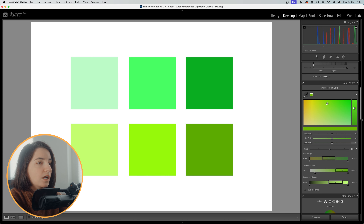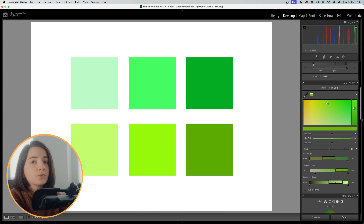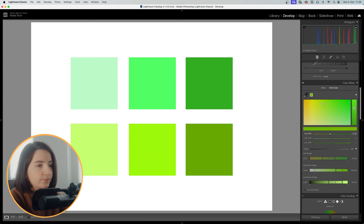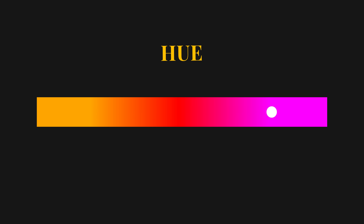After selecting a color range, you can use the sliders in the HSL color panel to make various adjustments like hue, saturation, and luminance. Here's a quick breakdown: hue alters the actual color tone — for instance, shifting red towards orange or pink.